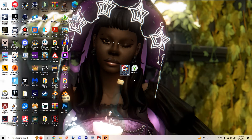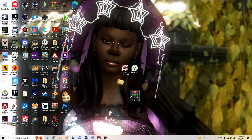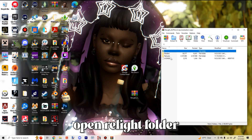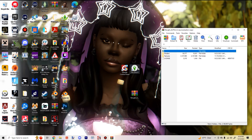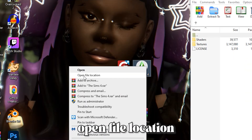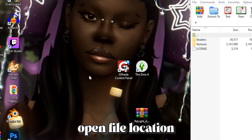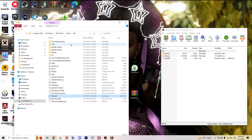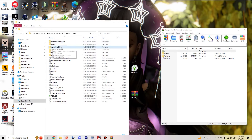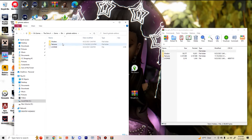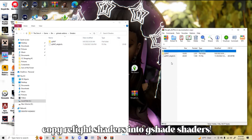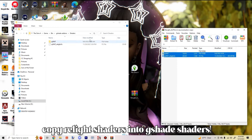Now I'm going to show you how to add Relight into your game. In the description box below you will find the Relight download folder. Open it by double-clicking, then right-click The Sims 4 and open the file location. Now you have these two screens — go to G-Shade Add-Ons, double-click, and open your Shaders. Open the Relight Shaders folder.